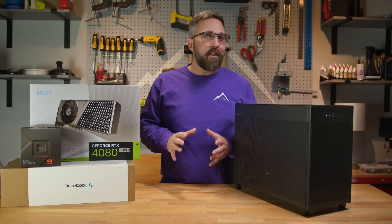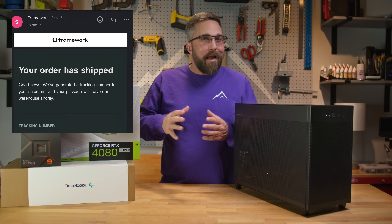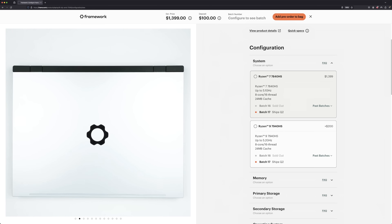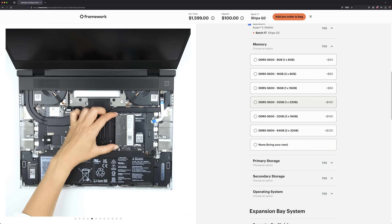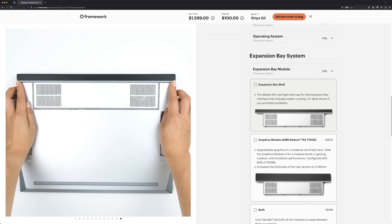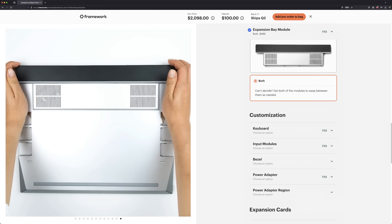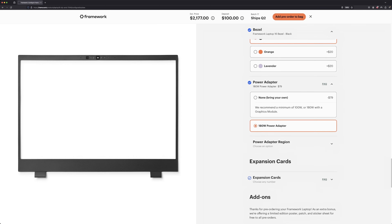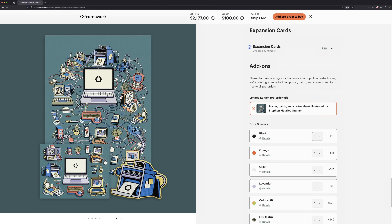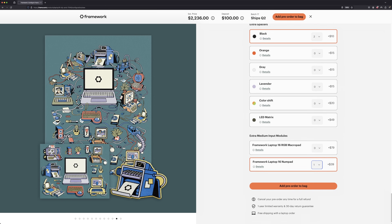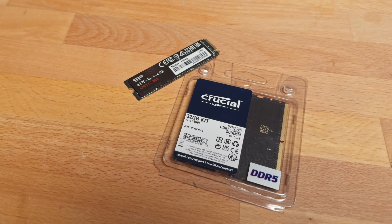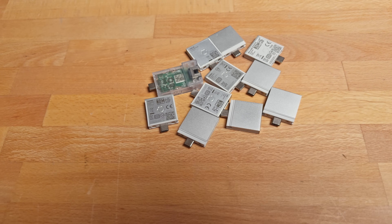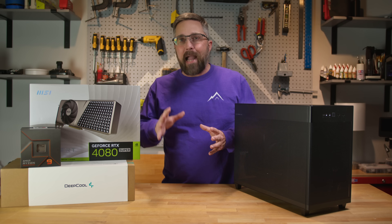Just as I was prepping to start shooting this video, I got the email that my batch one unit has finally shipped. For the exact specs: I went with the DIY version, opting for the Ryzen 9 7940HS paired with the RX 7700S dedicated graphics module, plus the standard extension bay shell. I chose the basic US English keyboard, black bezel, and the 180-watt charger — no power-draining frills. The only extras I got were the numpad and a couple of extra plain black spacers. I'm bringing my own 32 gigabytes of DDR5 5600 memory, a 4-terabyte SSD, plus expansion cards.